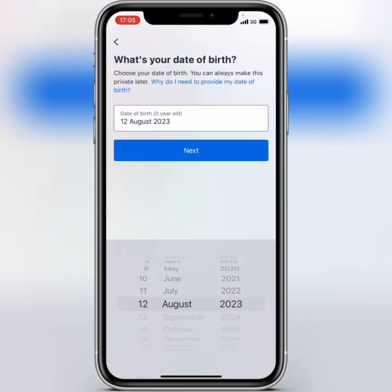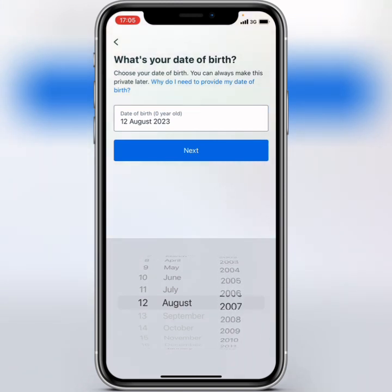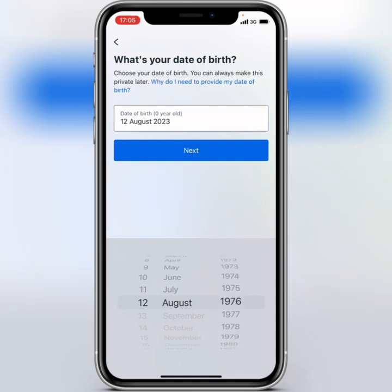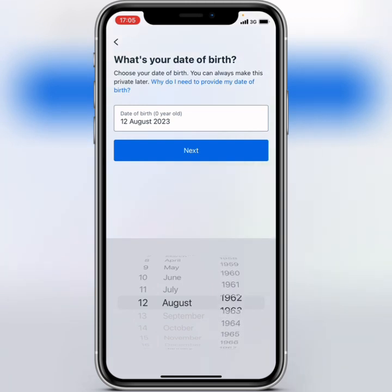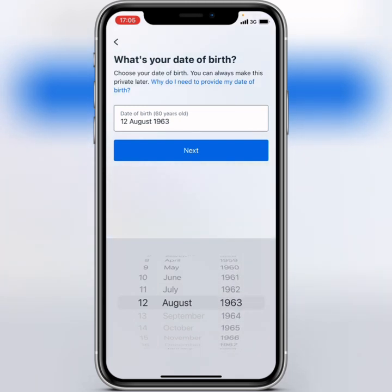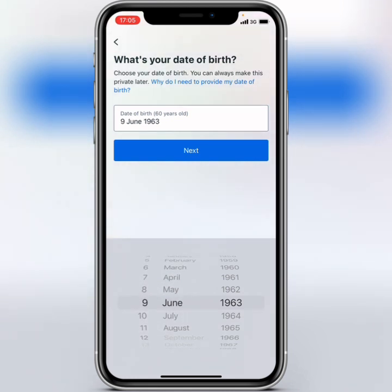Here you have to select your birth year, then select your birth month, and then select your birth day. After that, click on next.